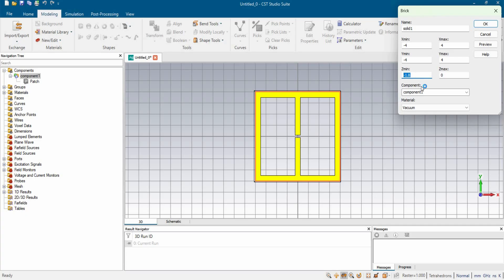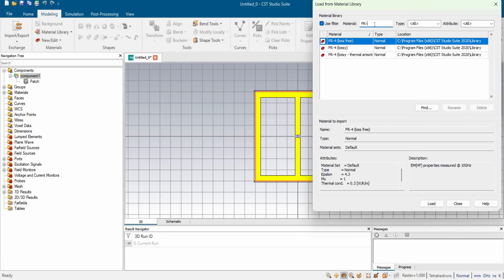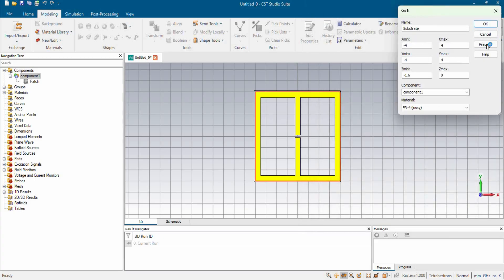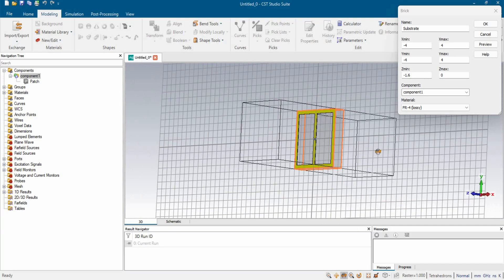As we said earlier, the substrate is situated right beneath the patch, so the XY dimension is the same but the thickness goes in the opposite direction. We are using 1.6 millimeter as the thickness of FR4, since that is the standard thickness mostly available on the market. We name it 'substrate' and the material is FR4. Clicking preview, we can see the substrate section is right beneath the patch, so we hit OK.